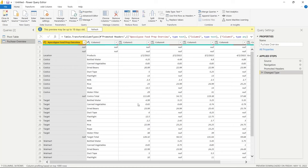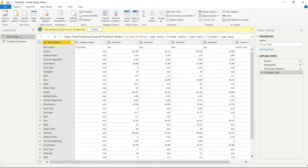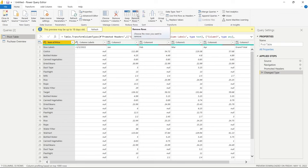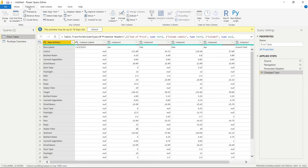Before we start transforming, let me show you what the Power Query editor looks like. On the left we have our Queries panel showing the tables we pulled in. Up top we have the ribbon with a lot of functionality — things like Remove Columns, Keep Rows, Remove Rows, and Split Columns. There's also a Transform tab with functionality like unpivoting columns, transposing columns and rows, and using the first row as a header.